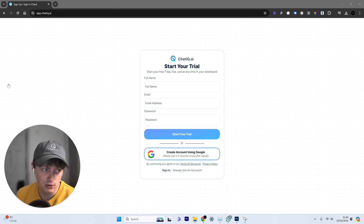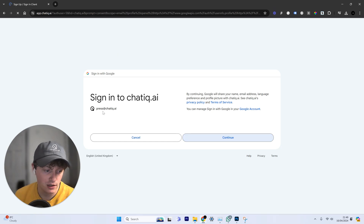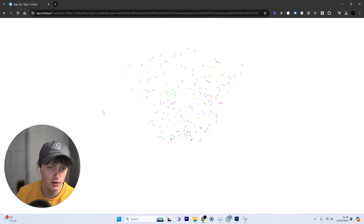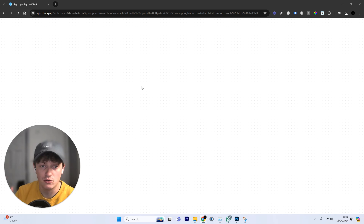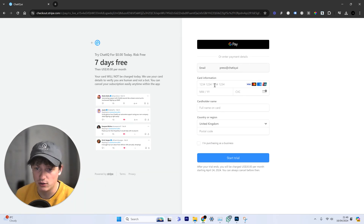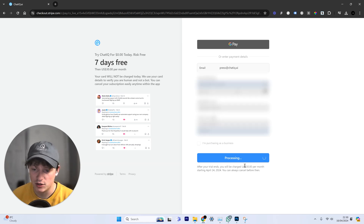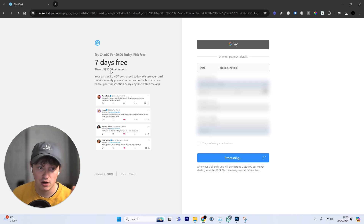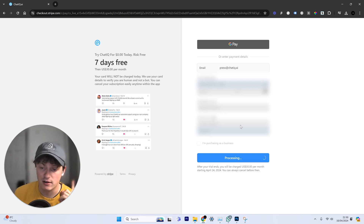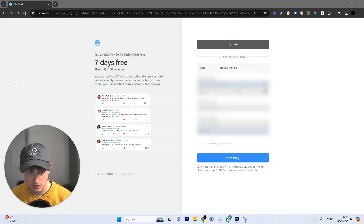I'm going to create an account using Google and sign up using this email. It's going to bring us to the free trial page, so we're going to start a free trial. Put in your card information and then start your free trial — it's not going to charge your card. Once that goes through, it's going to take us to the dashboard where we can customize and build our first AI chatbots.